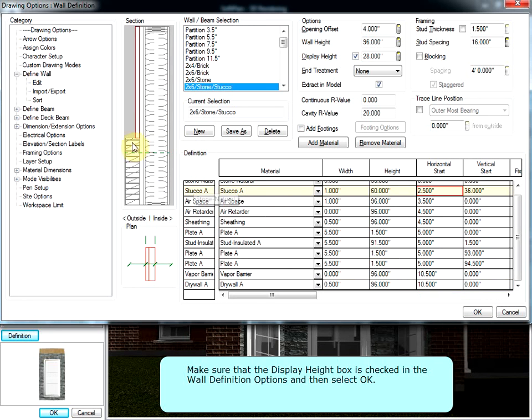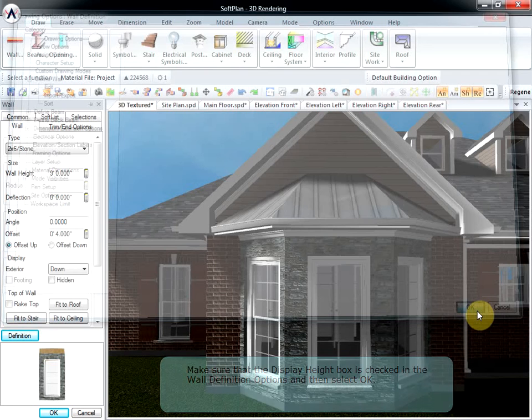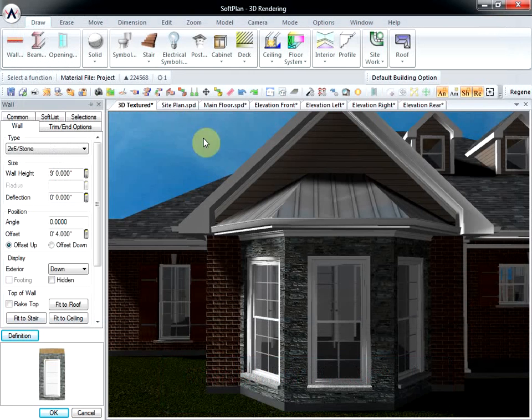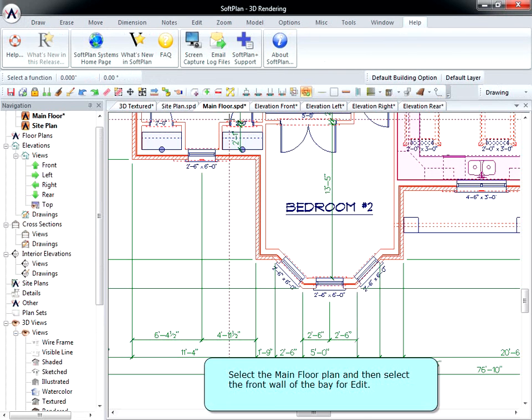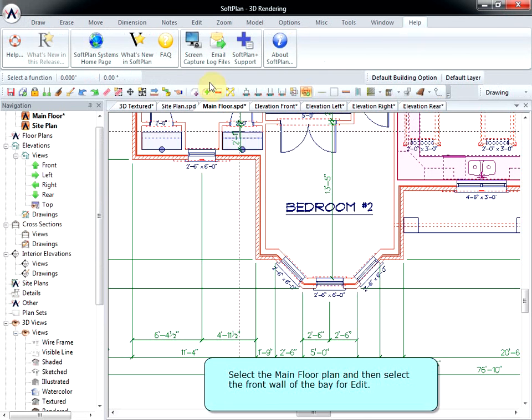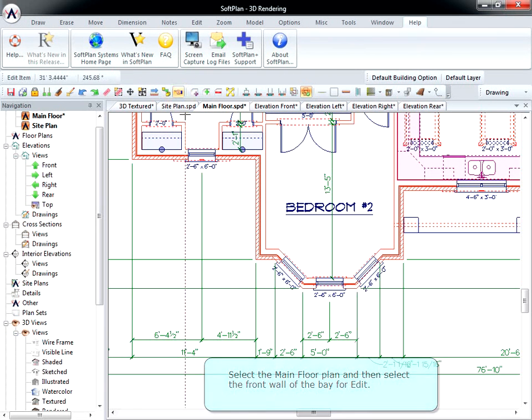Make sure that the display height box is checked in the Wall Definition Options, then select OK. Select the main floor plan and then select the front wall of the bay for Edit.